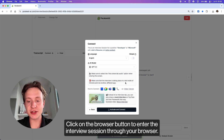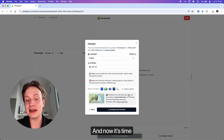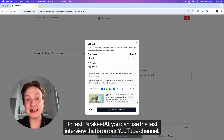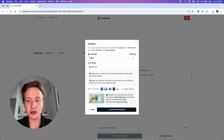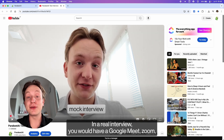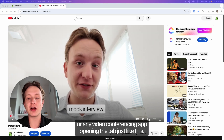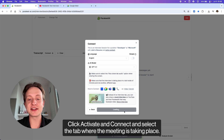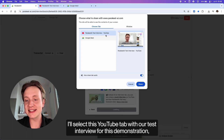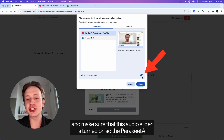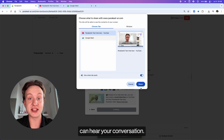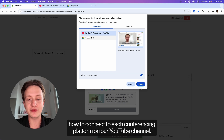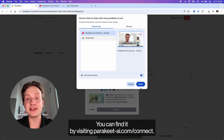Click on the browser button to enter the interview session through your browser. You can review your settings from earlier here, and now it's time to connect Parakeet AI to the online meeting taking place inside the same Google Chrome browser window. To test Parakeet AI, you can use the test interview on our YouTube channel — you can open it by clicking on the image right here. In a real interview, you would have Google Meet, Zoom, or any video conferencing app opened in a tab. Click Activate and Connect and select the tab where the meeting is taking place. Make sure that the audio slider is turned on so Parakeet AI can hear your conversation. If you're having trouble connecting, we have a separate video tutorial showing how to connect to each conferencing platform at parakeet-ai.com/connect.